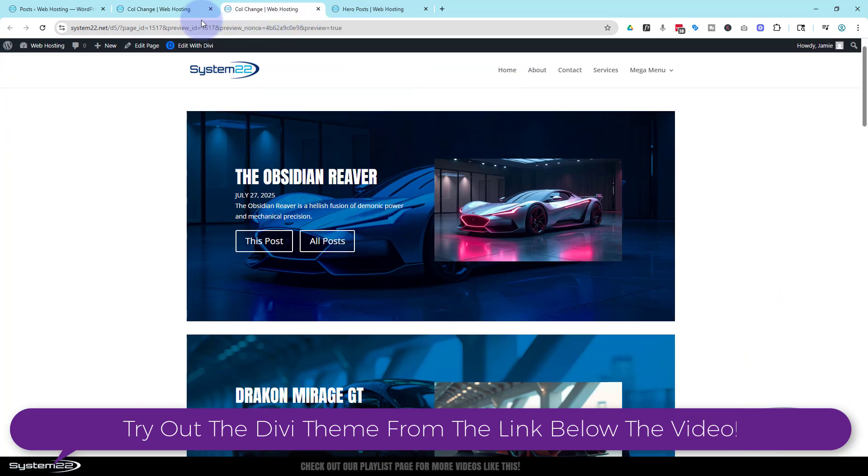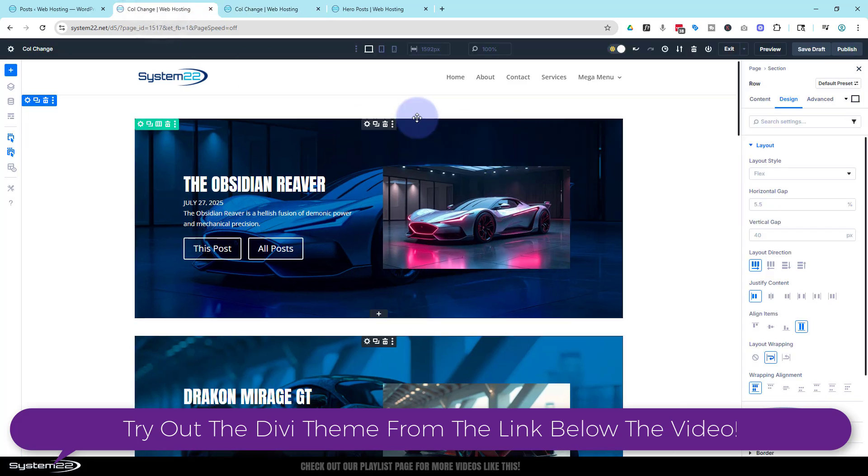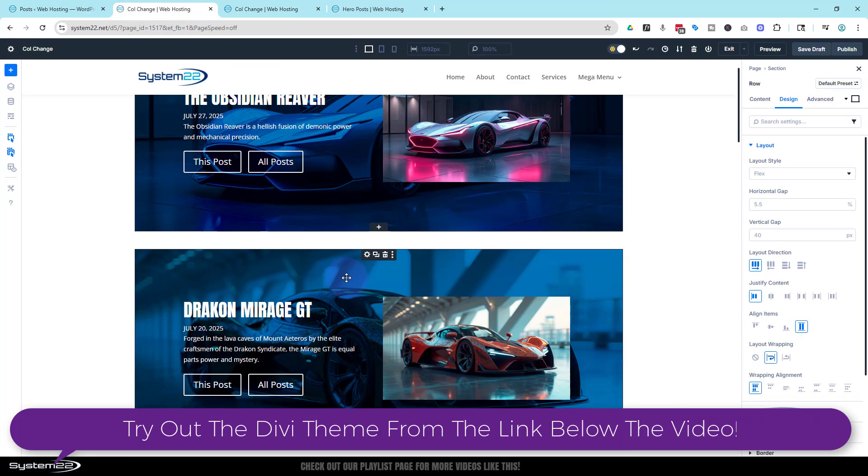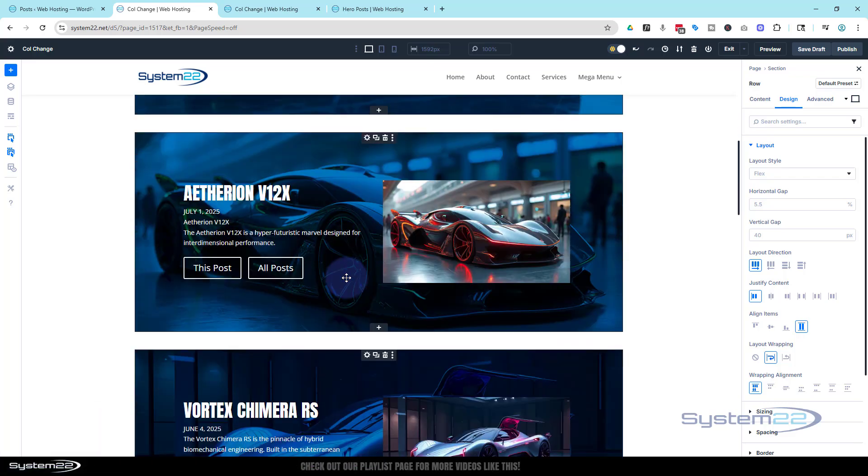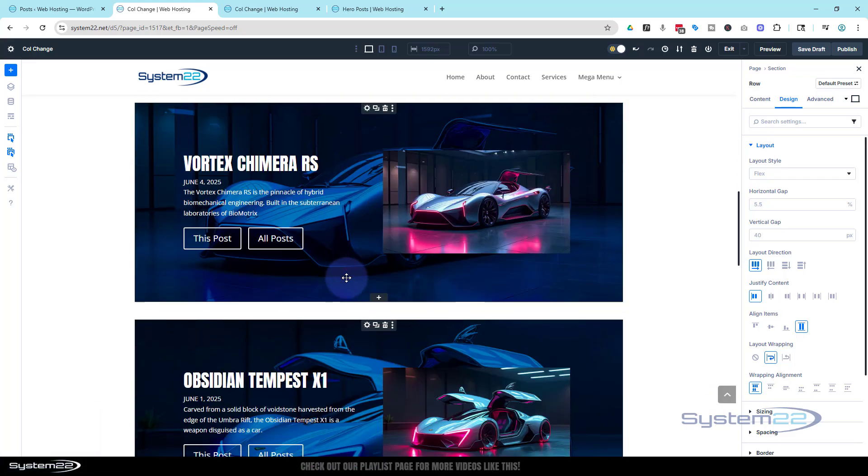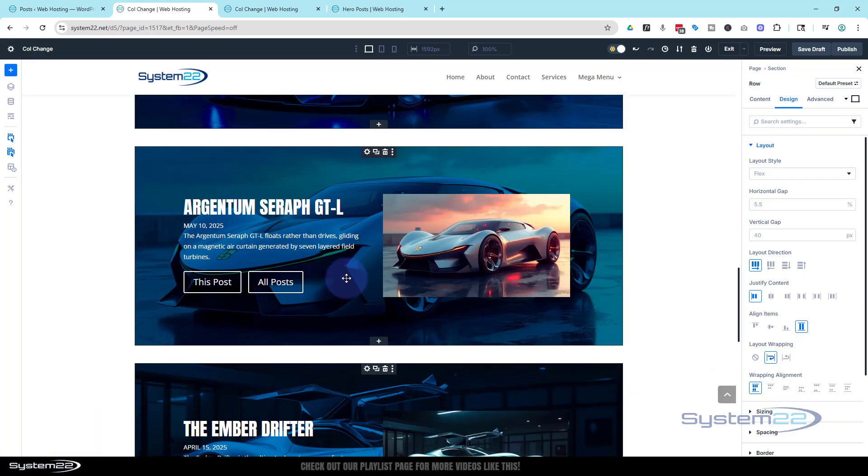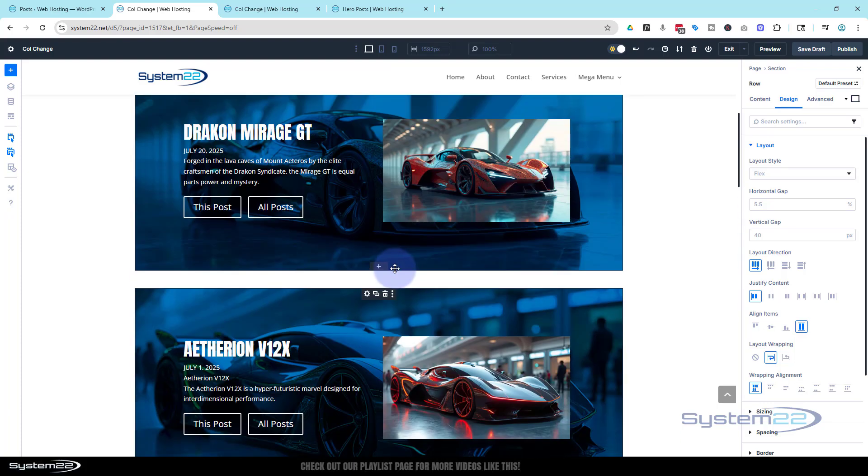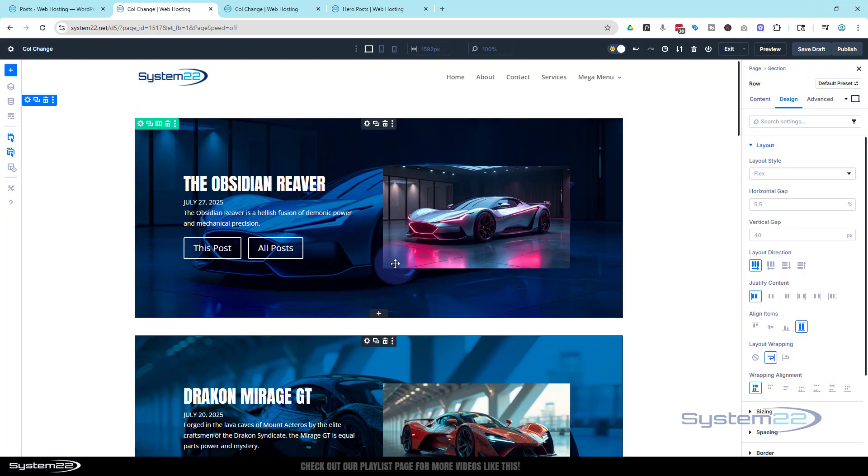But instead of looping the actual module itself, we're looping the column that the modules are sitting in. It's still doing exactly the same thing - we're still pulling in all the content. We don't need to change any of the dynamic links or anything like that.